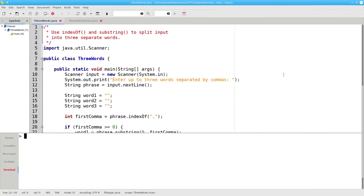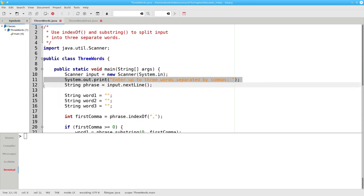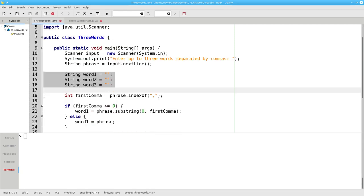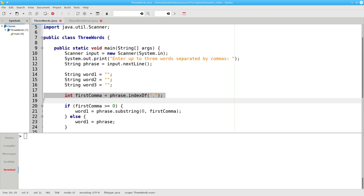Let's look at a program that implements this. Instead of trying to do the whole program at once, we'll build it up in parts. In lines 11 and 12, we prompt for and read a phrase from the user. In lines 14 through 16, we initialize our three words to the empty string. On line 18, we find the first comma in the phrase by using indexOf.